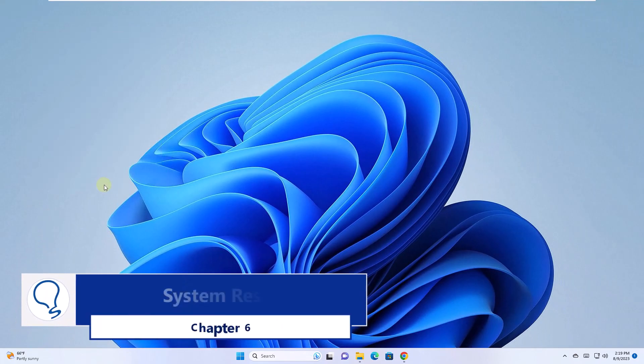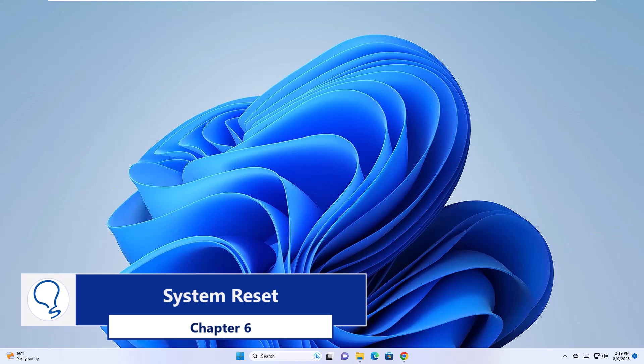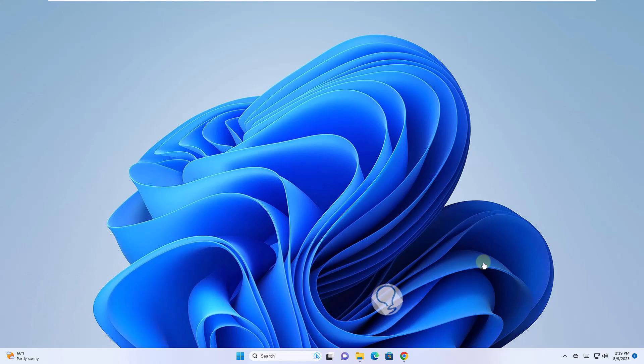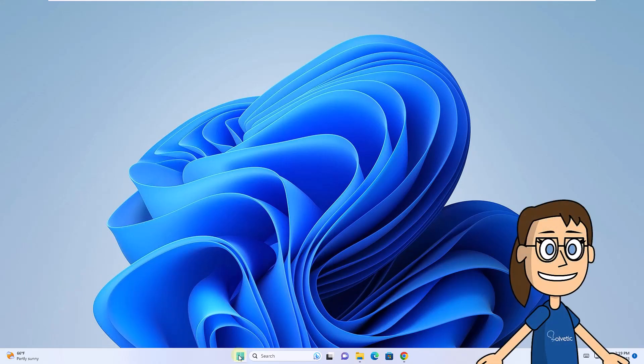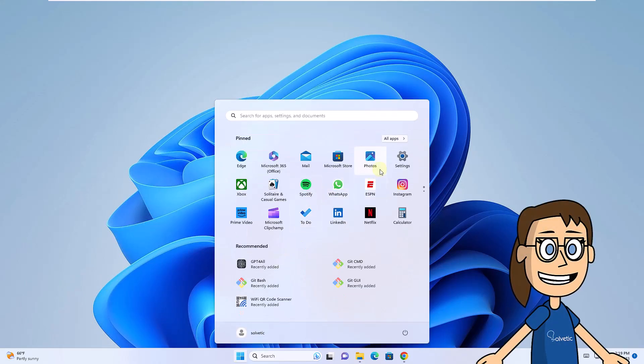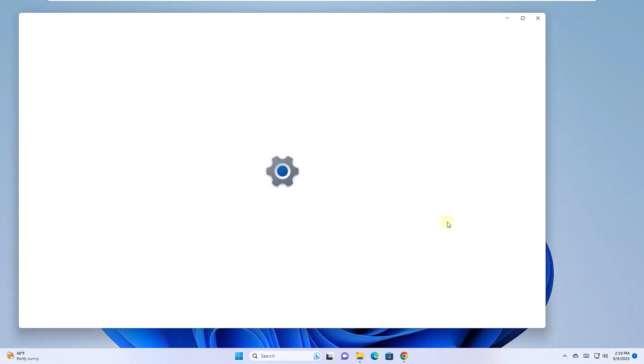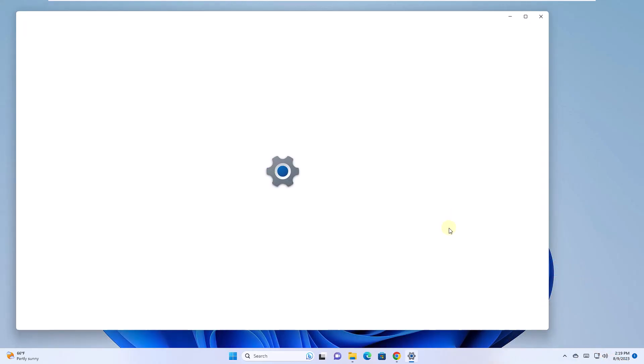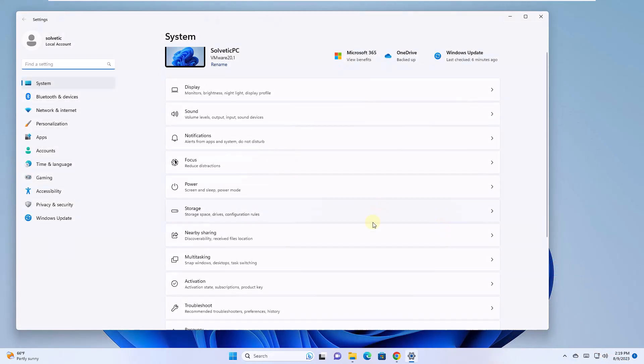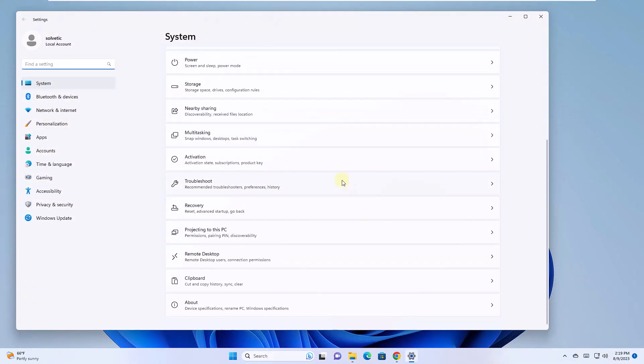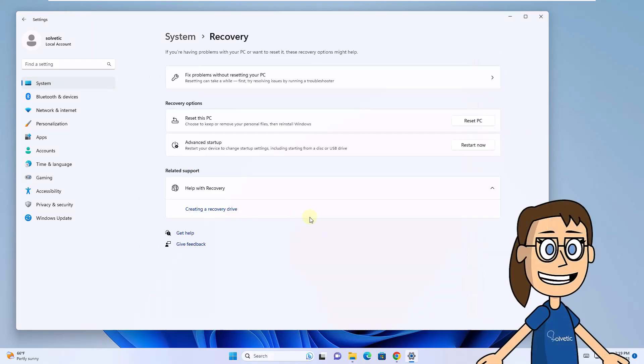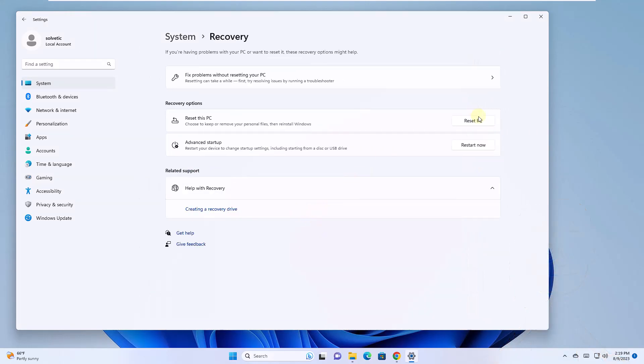Chapter 6: Reset System. To start, open the Start menu and click Settings. Now in System, click on Recovery. There, you will click on Reset PC.